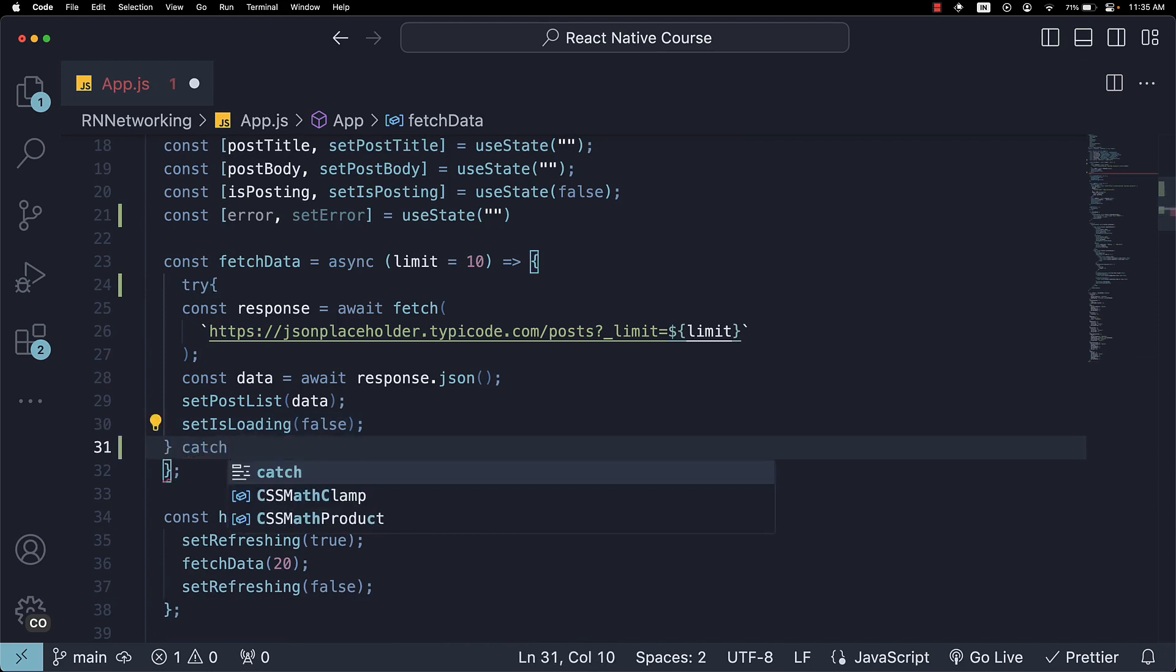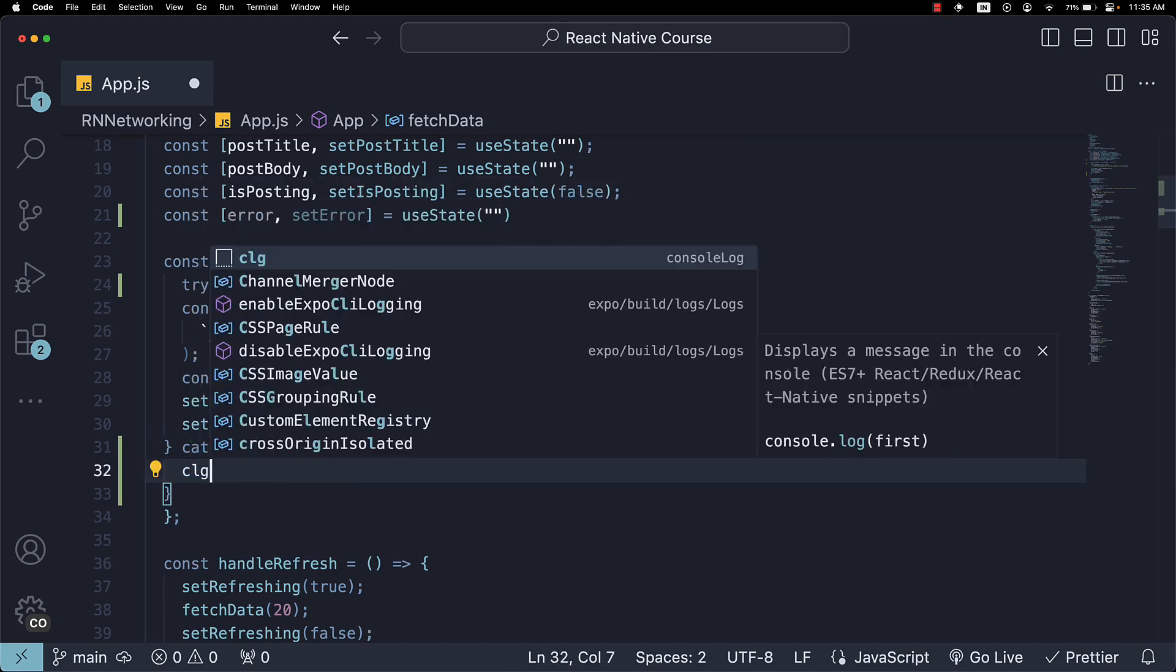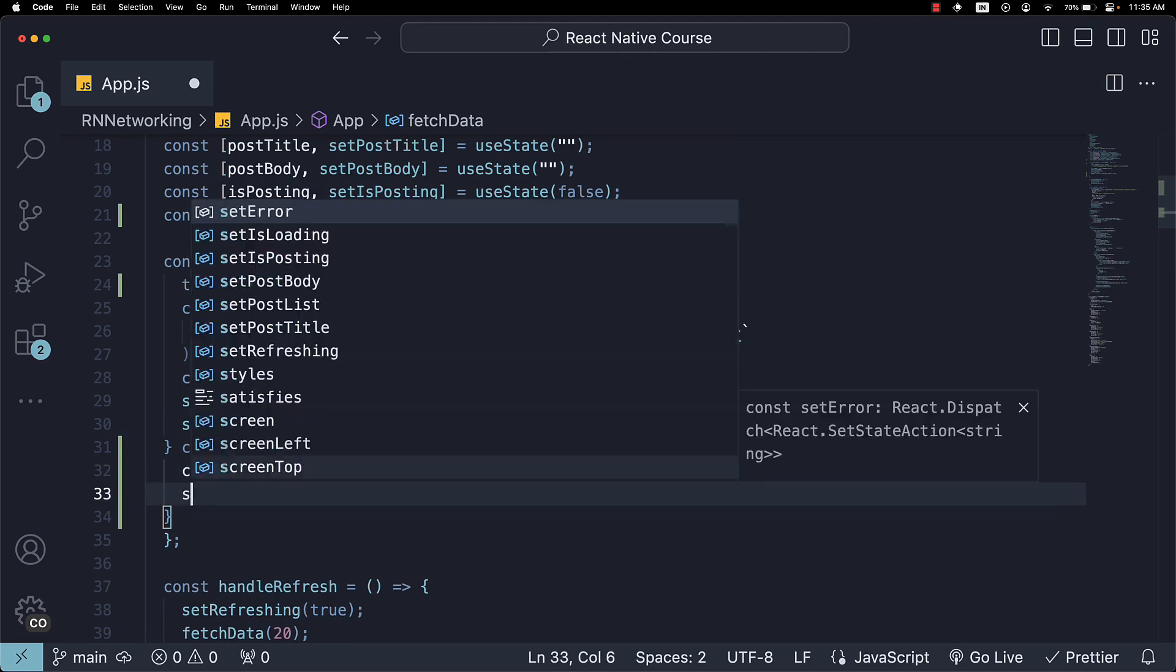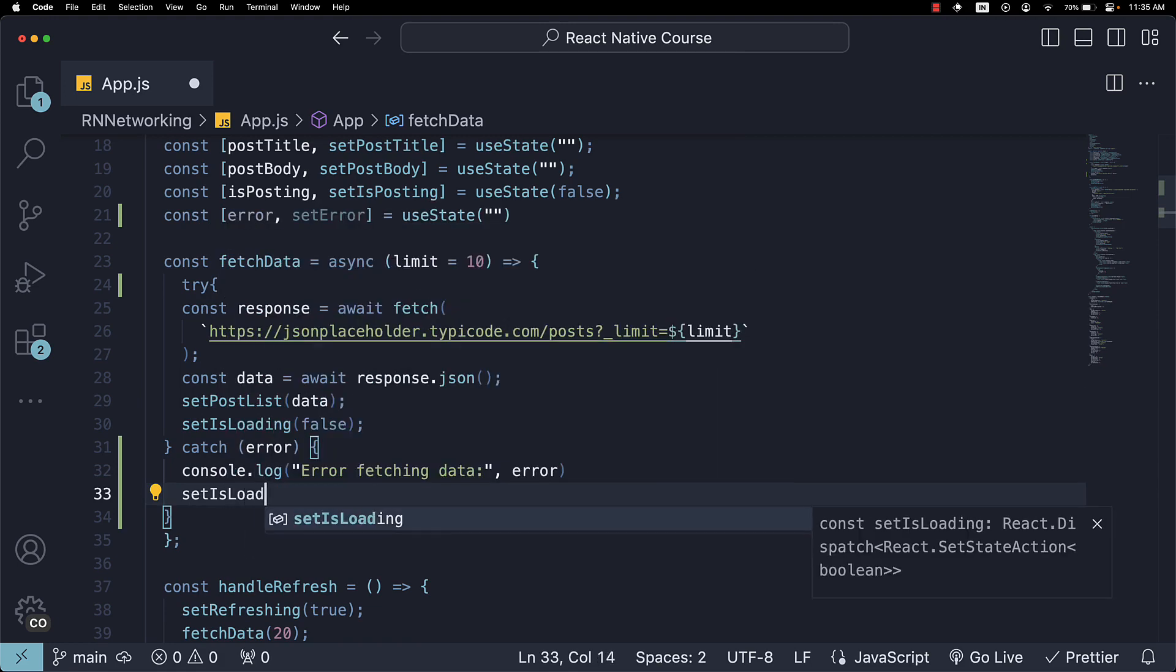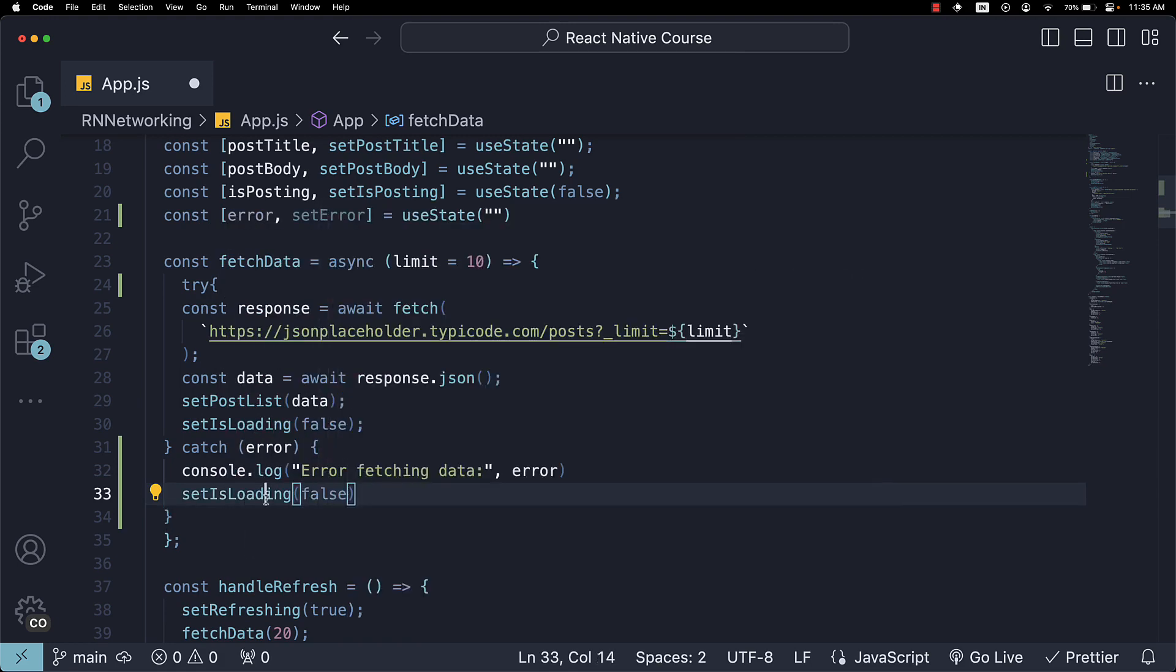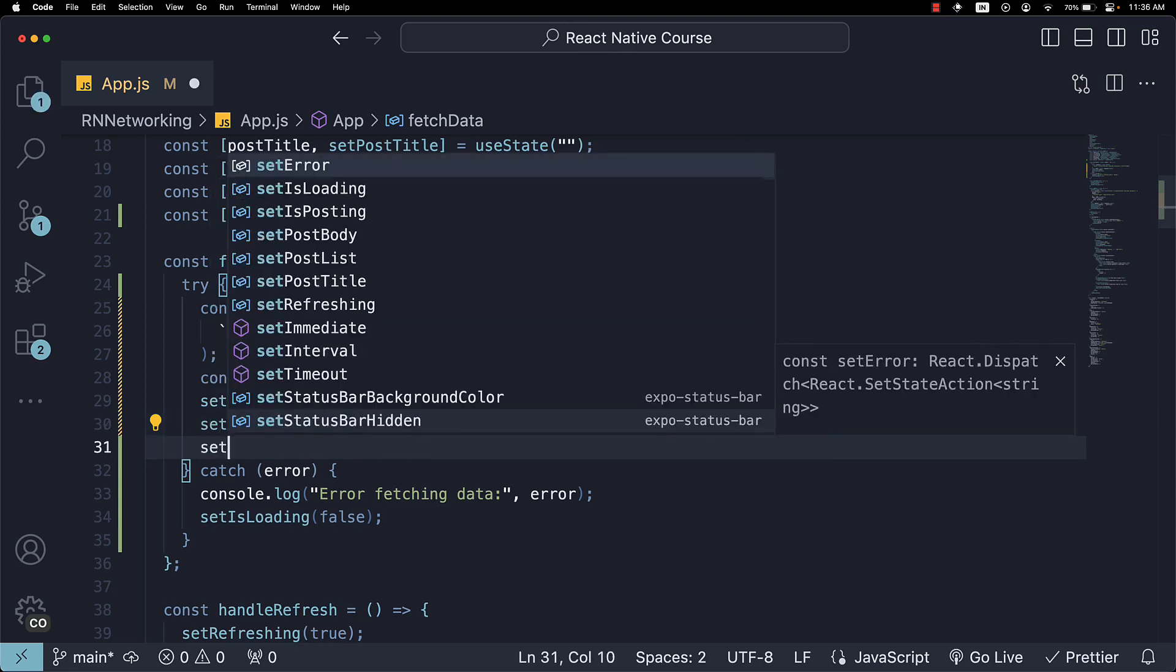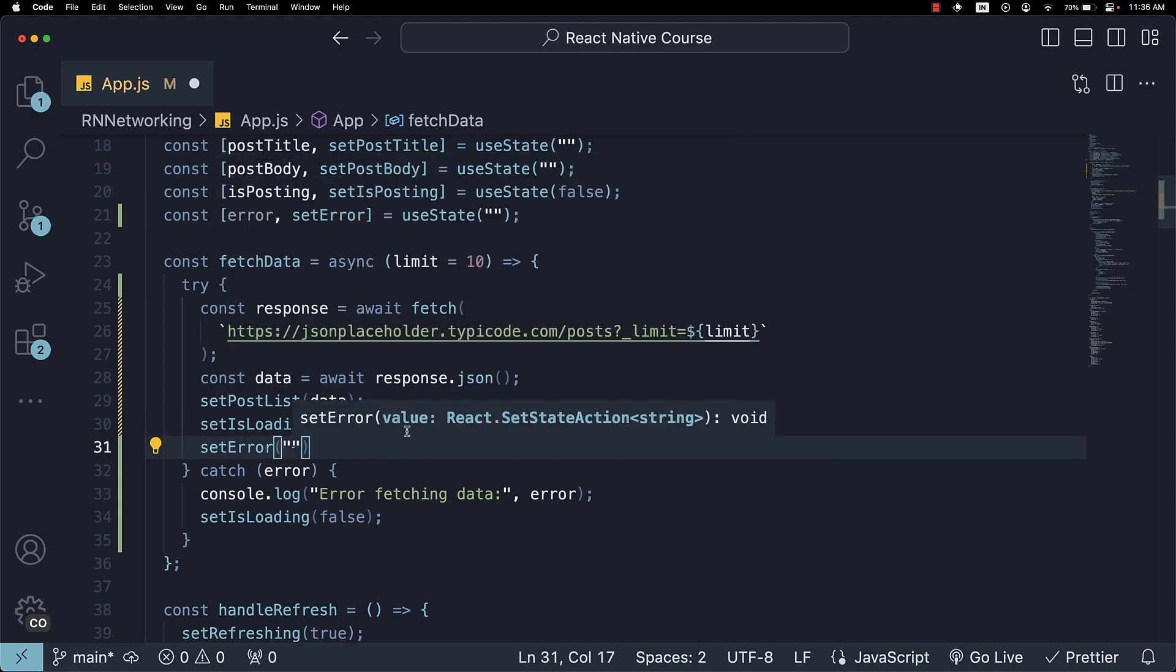Add the catch block. And here you get access to the error. We're going to console.log error fetching data for our convenience. And then call setIsLoading to false. Within the try block, we reset any error that was present.